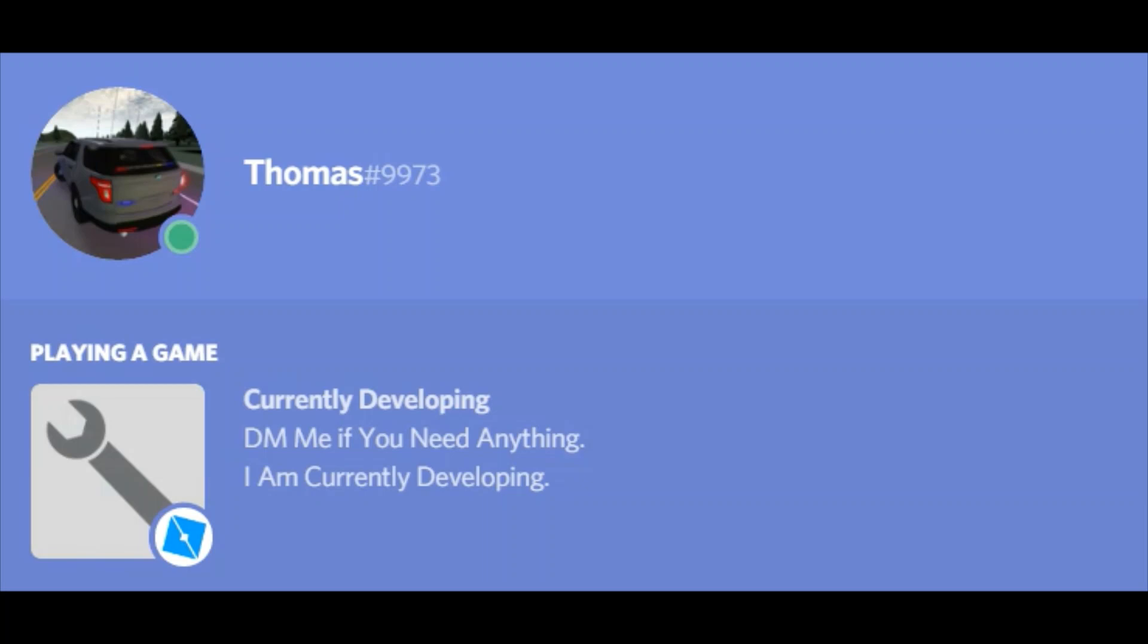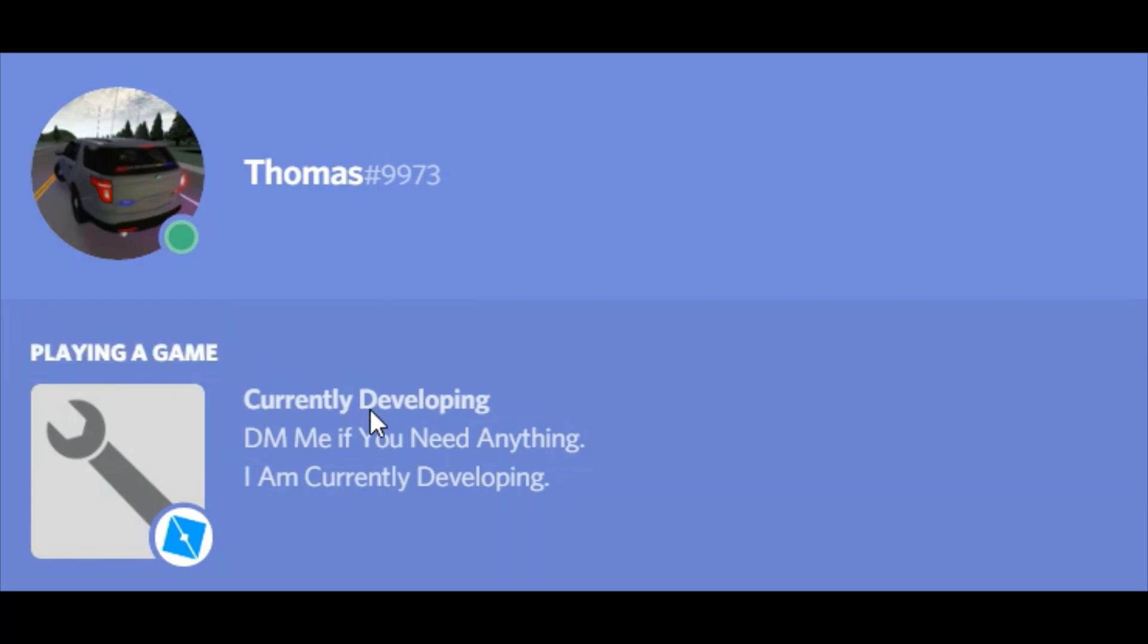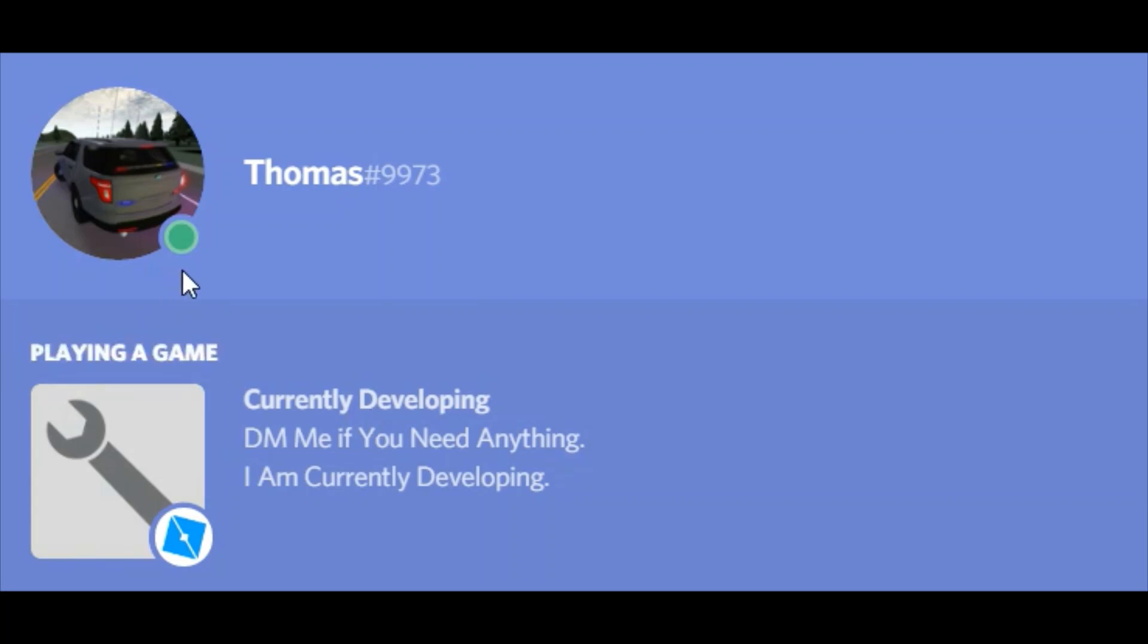Today I'm going to be teaching you how to get a custom rich presence in Discord. That'll go under your profile, and you can completely customize this to whatever you want.